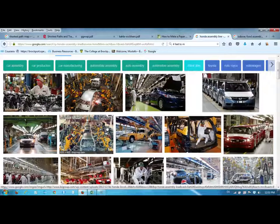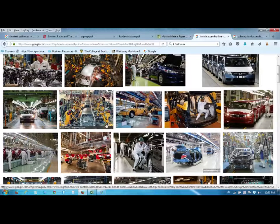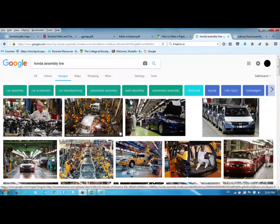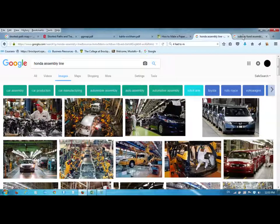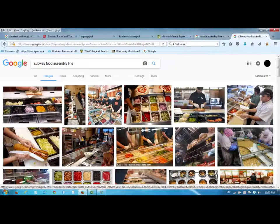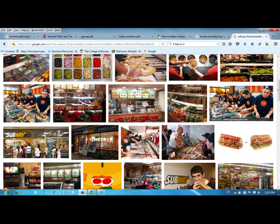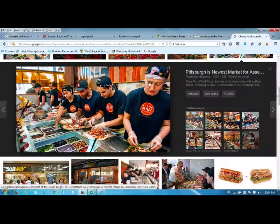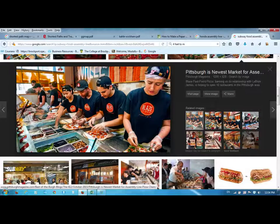Honda has big assembly lines where the transformation process happens from one end and finishes at the other. A similar situation can happen in a Subway restaurant, or this example here — Blaze Fast-Fire'd Pizza in Pittsburgh — a subway-style restaurant that makes pizzas based on customer requests, where the transformation process starts from one part of the assembly line and finishes at the other.